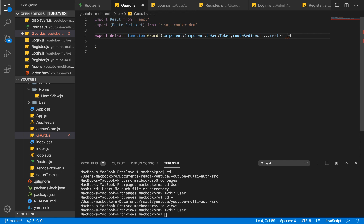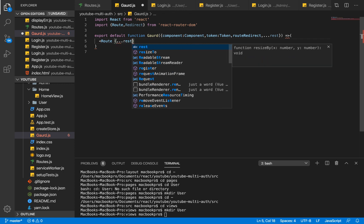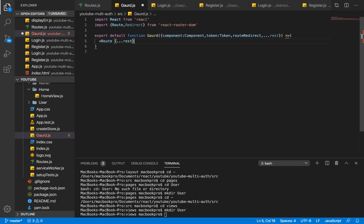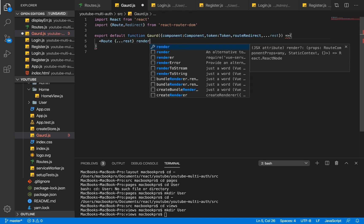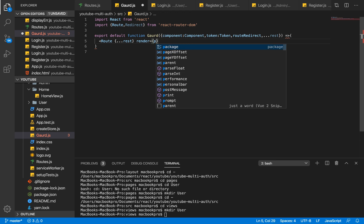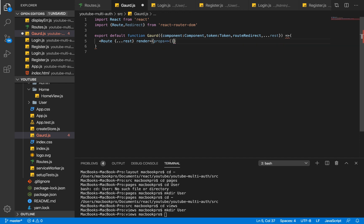We're going to call our Route here, and our Route is going to destructure our last parameter and render a function that receives props as its parameter. That function is basically going to check — using localStorage for this video — to see if the token value exists. If it does, redirect to that specific component; if the token value is absent, redirect the user to the route we want them redirected to.